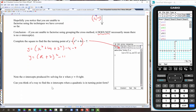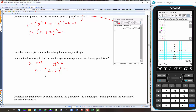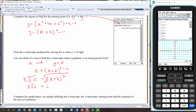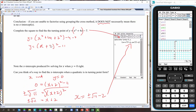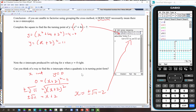We can actually do this using the turning point form algebraically. Let x-int occur when y equals 0: so 0 equals x plus 2 all squared minus 11. Using inverse operations, add 11 to both sides to get 11 equals x plus 2 all squared. Square root both sides — noting this gives plus or minus root 11 — so plus or minus root 11 equals x plus 2, meaning x equals plus or minus root 11 minus 2.